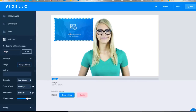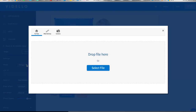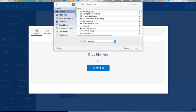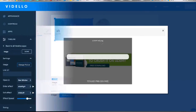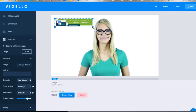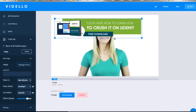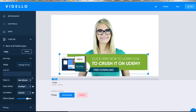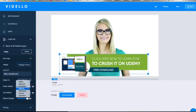And finally, you can put your own images over any video that you create in Vidello, creating clickable calls to action inside all of your Vidello videos. And this can be incredibly powerful, as you can imagine.